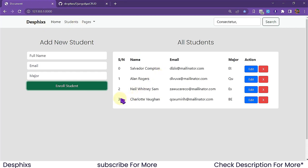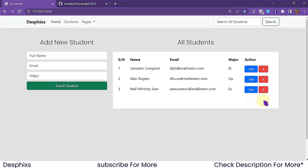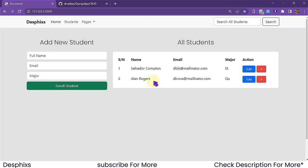They get populated down here immediately, just like that. Now when we hit the delete button, notice Charlotte is gone. We can also get rid of Neil Whitney — as you can see, they are gone too.